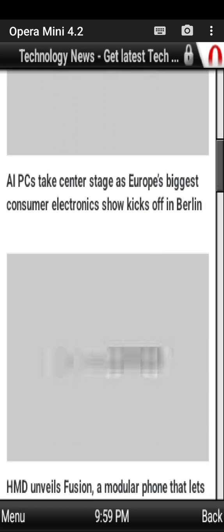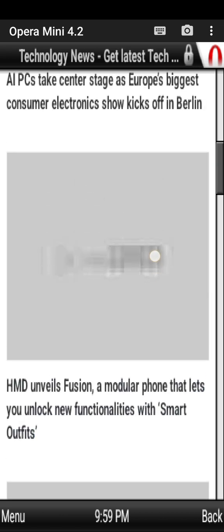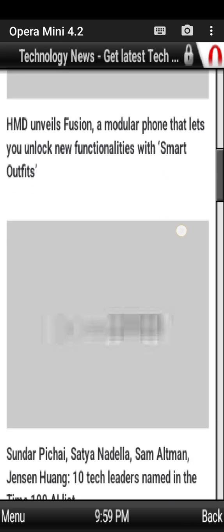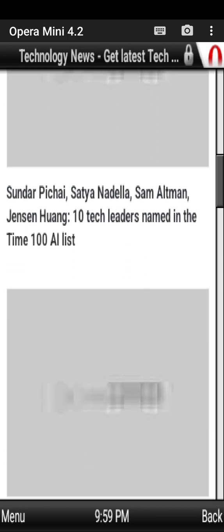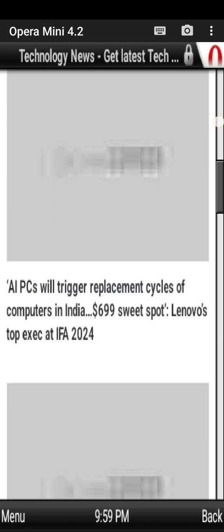IFA tech center stage as Europe's biggest. HMD Fusion modular phone that will let you unlock functions with smart options. There are news items displayed.